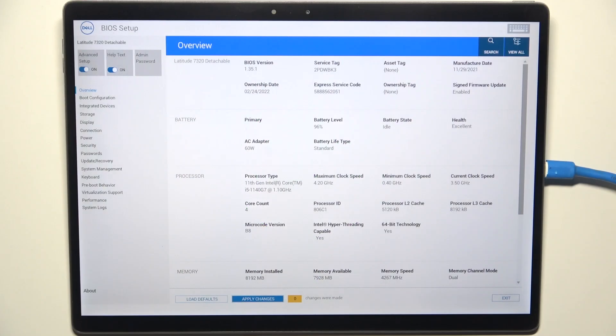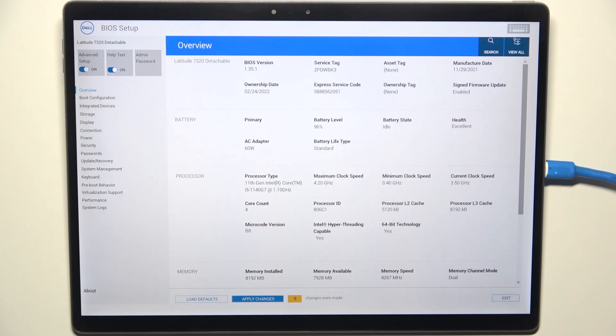When this option is enabled, whenever you plug in your device to a USB-C Dell dock, it will wake itself from sleep, hibernate, or power off.